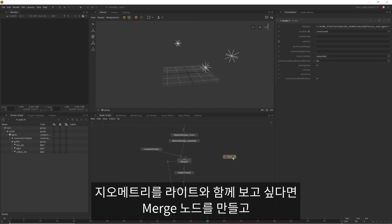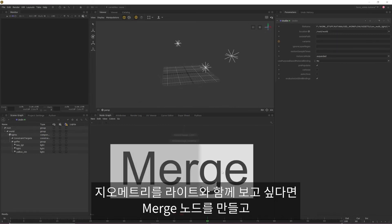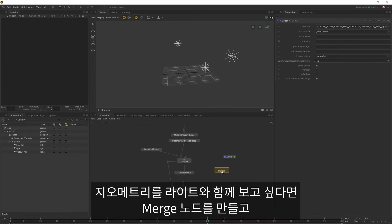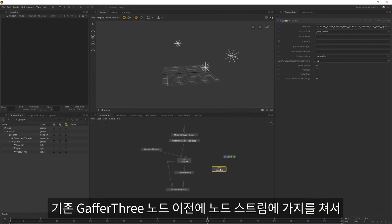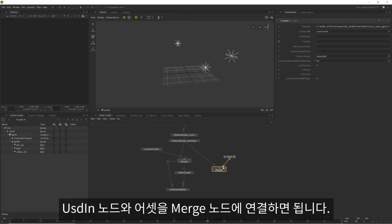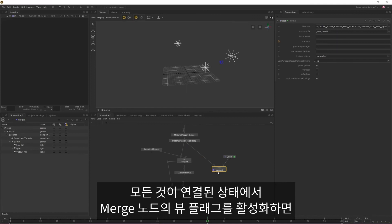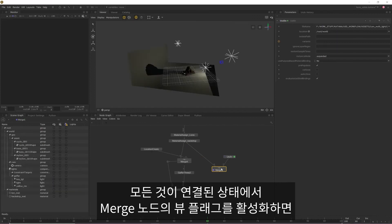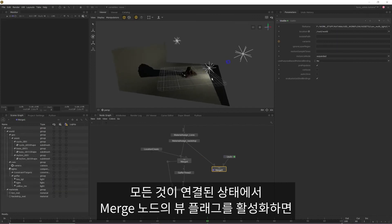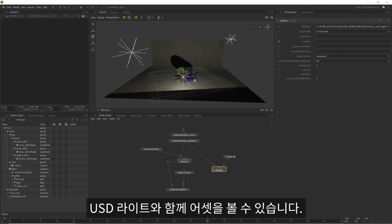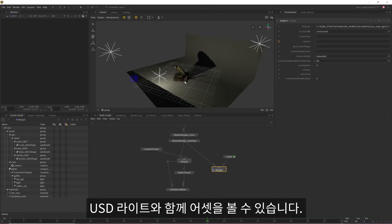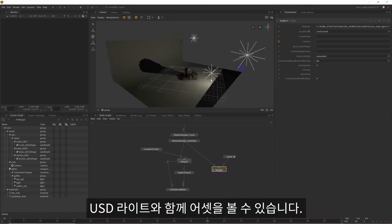If I want to see my geo with my lights, all I need to do is create a merge node and then create a breakpoint in my node stream before the original Gaffer 3 node and then feed my USD in and the asset into that merge node. Once everything is connected, if I enable the view flag on the merge, I can now see my asset alongside my USD lights.